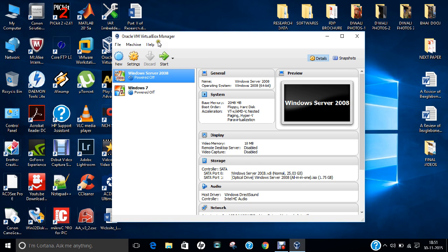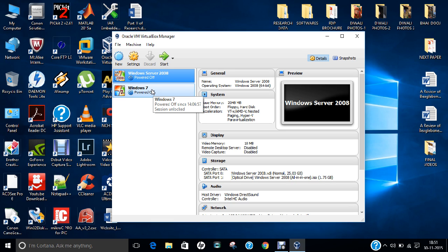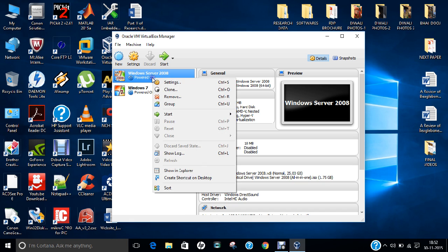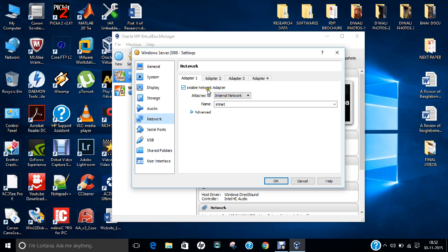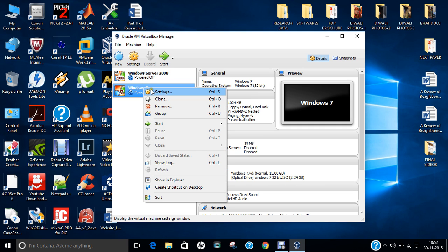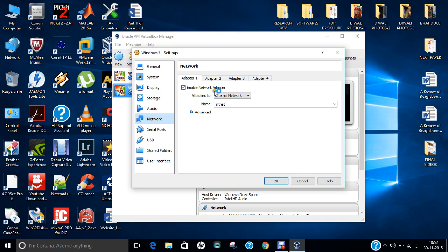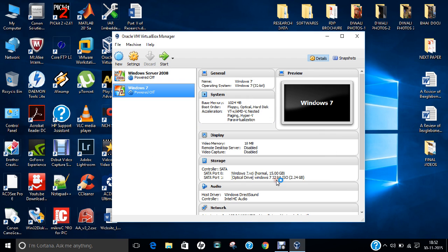This is the main console of Oracle VirtualBox Manager. I have already installed two Windows machines: Windows Server 2008, which is the server, and Windows 7, which is the client. Before powering on, let us do some network settings. Right-click, go to Settings, go to Network, enable the network adapter, and attach it to Internal Network. Do the same setting for Windows 7 so that we can allocate our own IP addresses and make the two machines communicate as client and server.